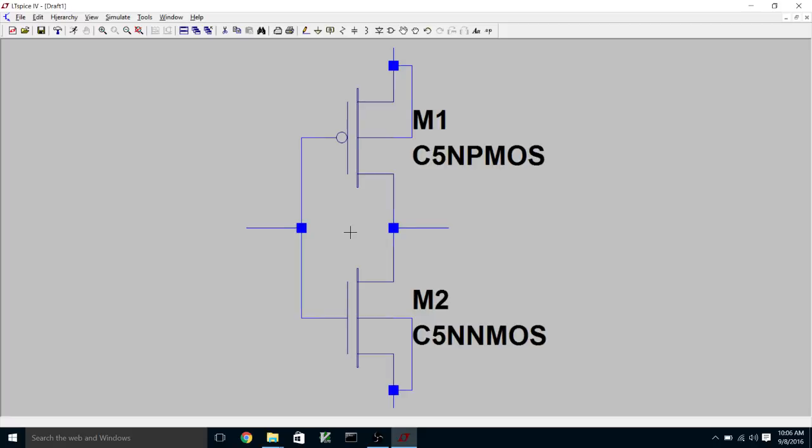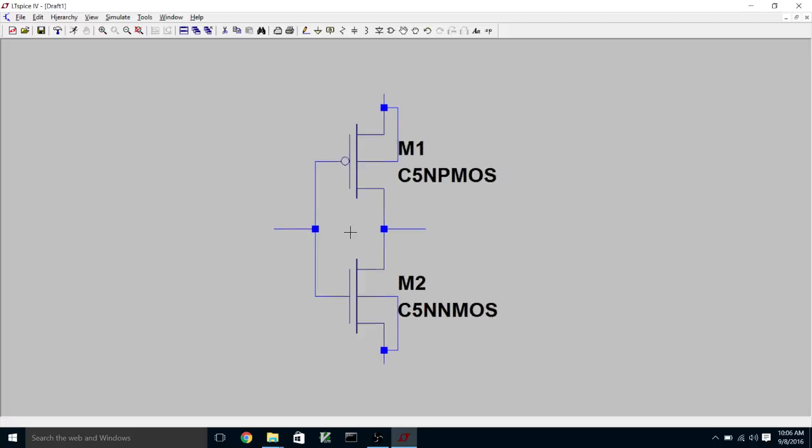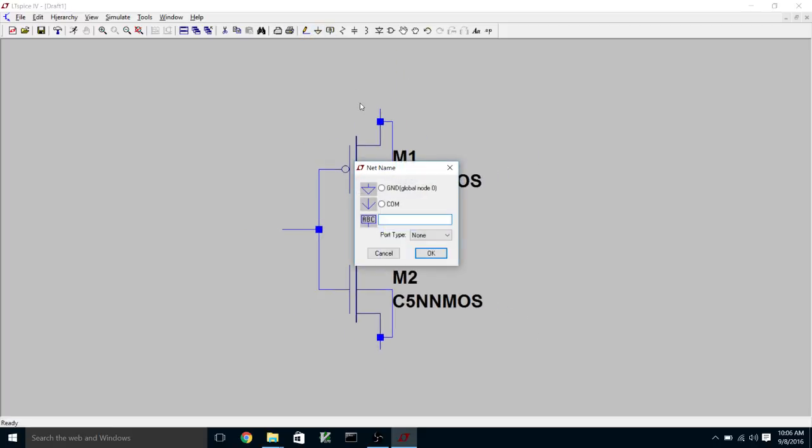So now what we're going to do is put some net labels in here. And these will correspond to pin names in our higher level schematic when we make a symbol to correspond to the schematic.